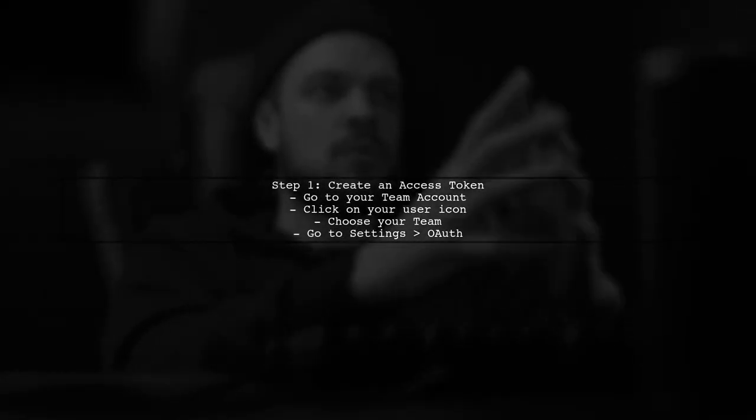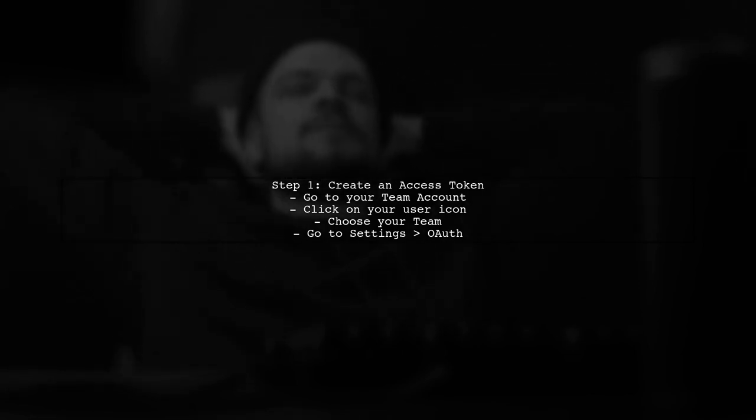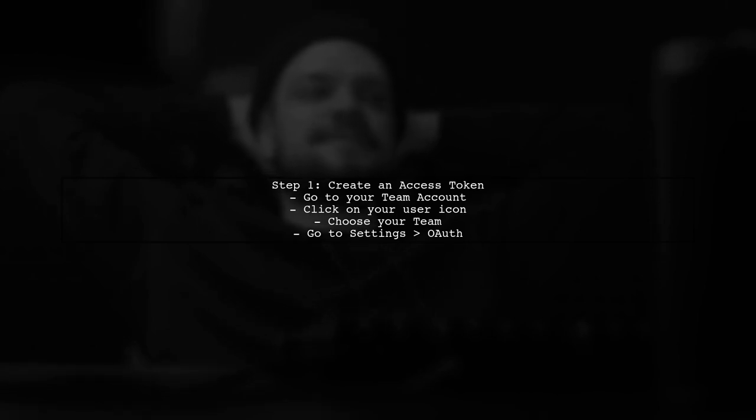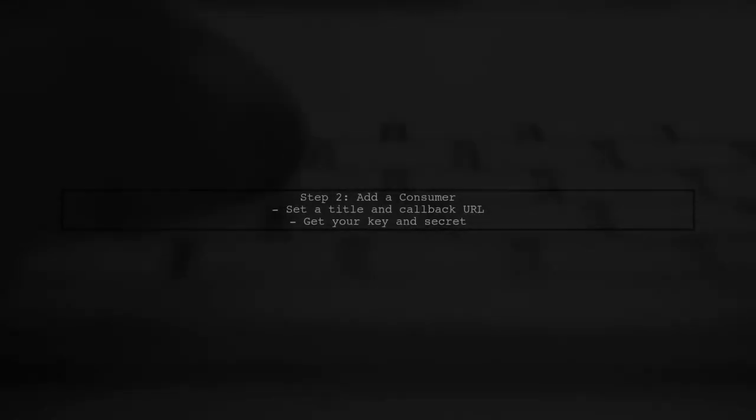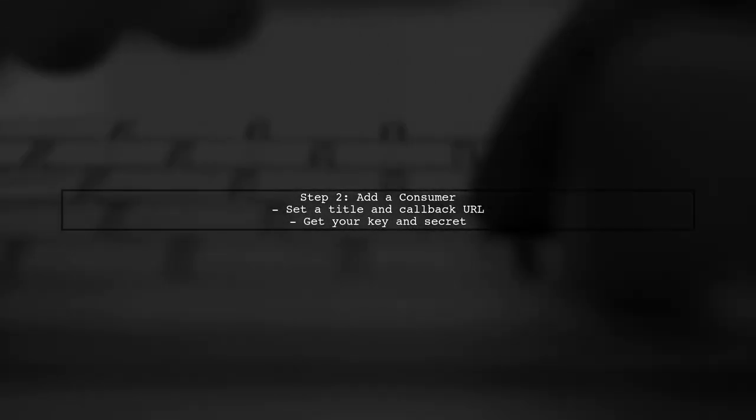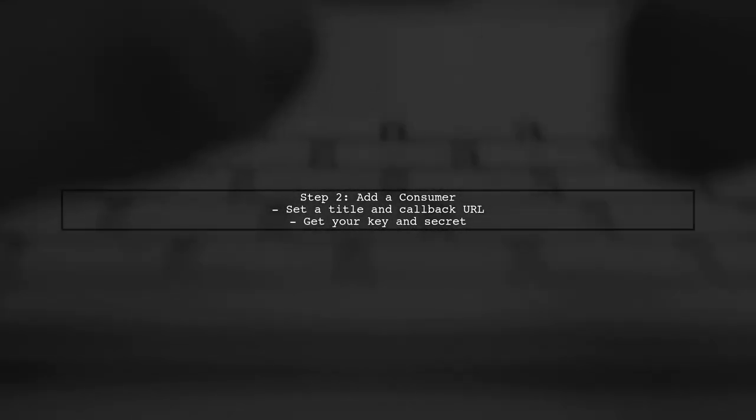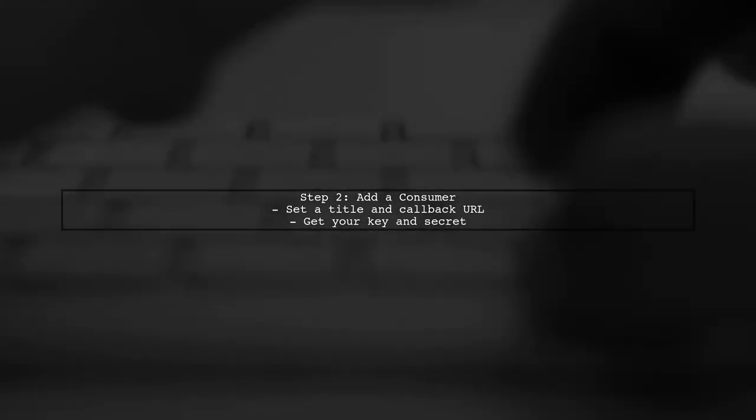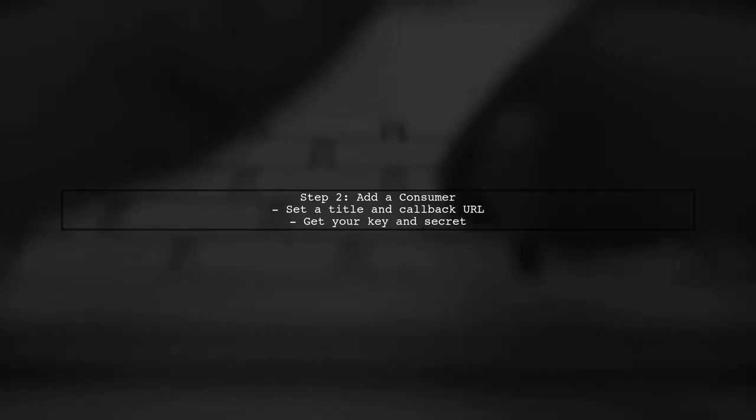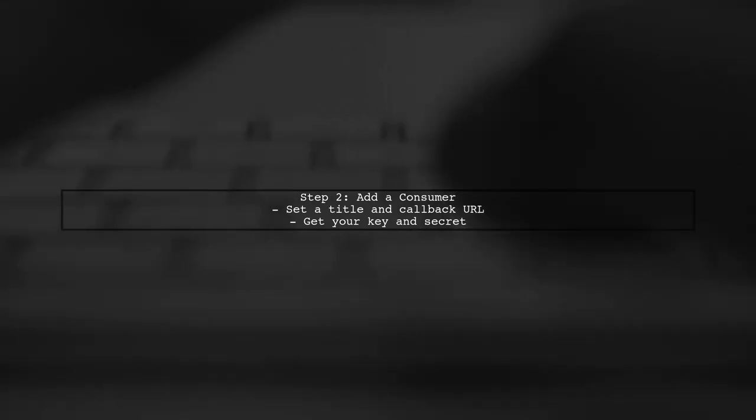To list private repositories using the Bitbucket API, you first need to create an access token by setting up a consumer. After creating a consumer, you'll receive a key and a secret. Use these to request an access token.